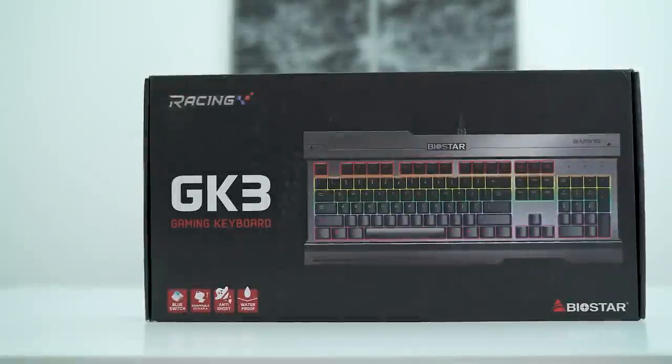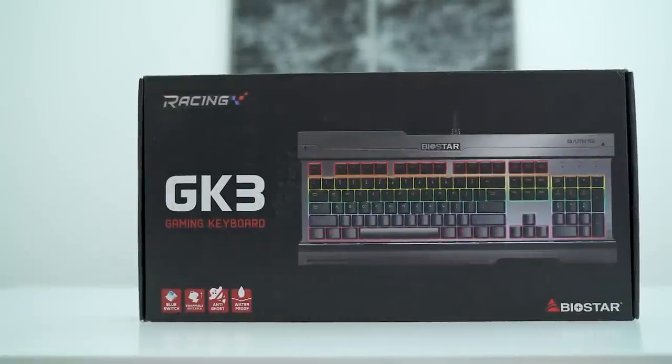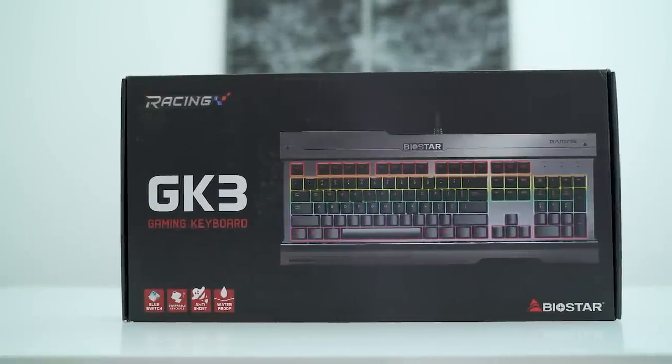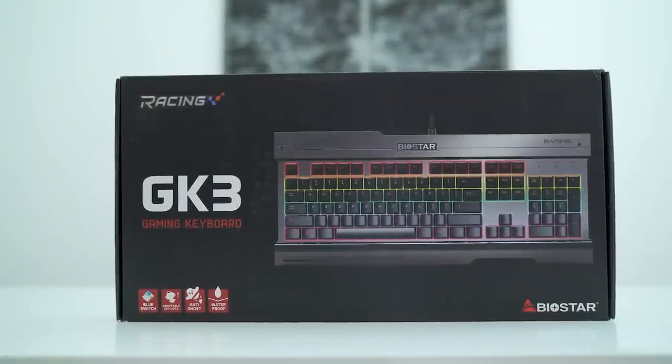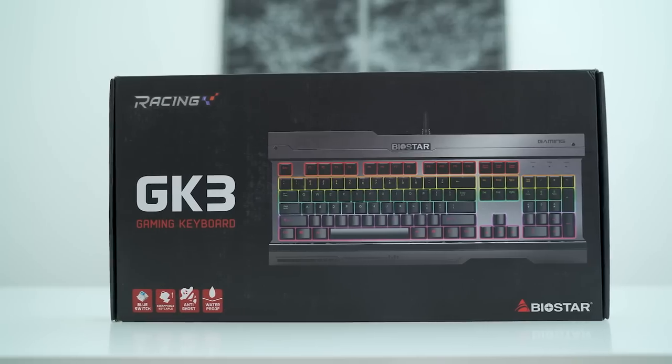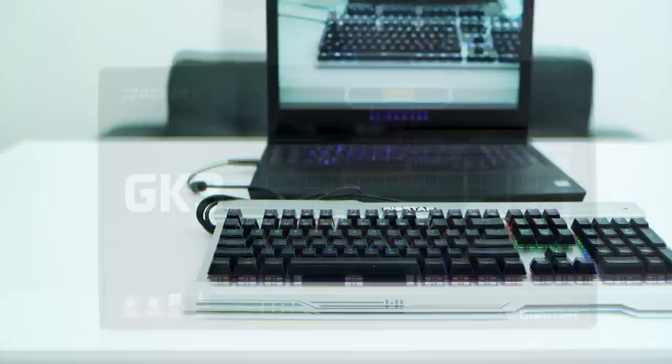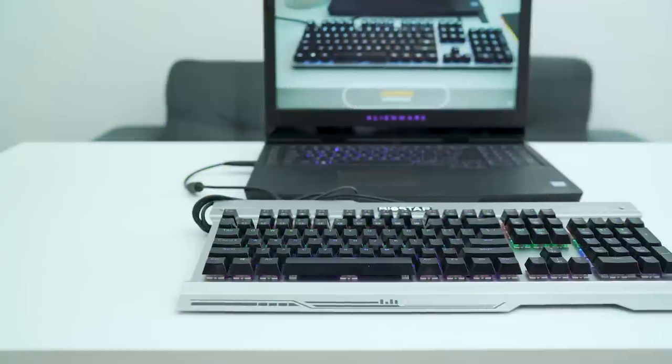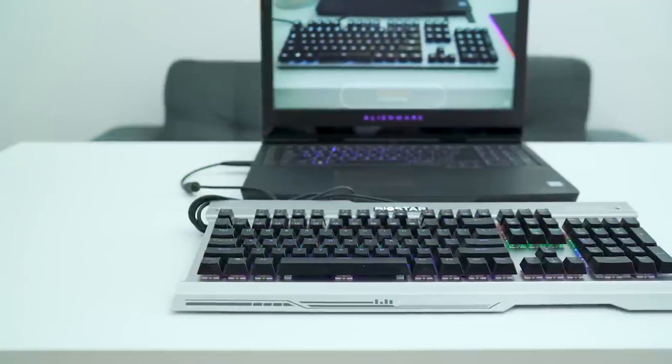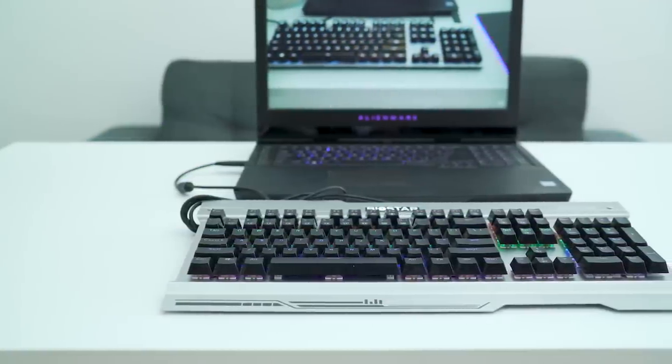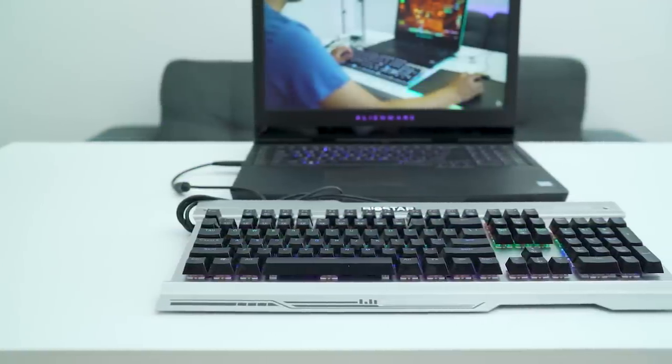Next up, we have Biostar GK3. Biostar combines all the key elements that gamers need and designs their first mechanical keyboard dedicated for gamers and what they really need. A durable and responsive keyboard aimed at the masses.